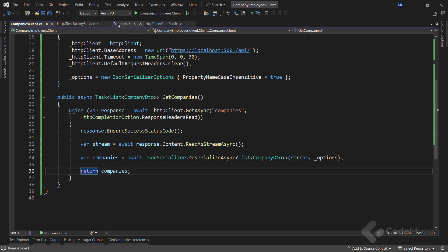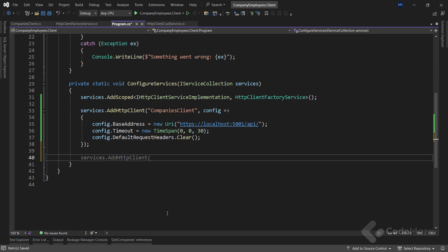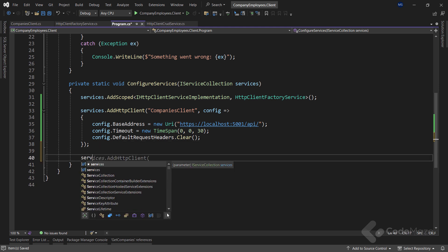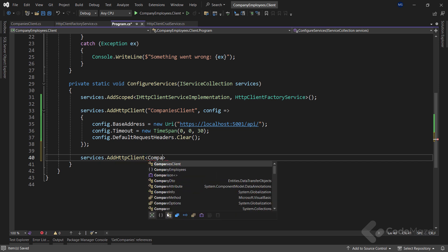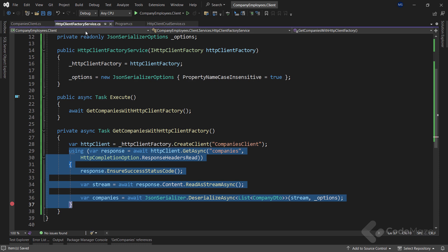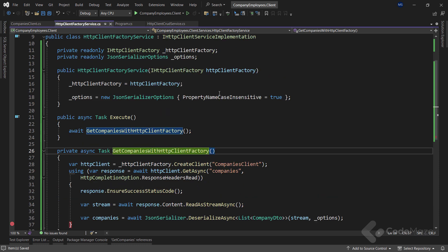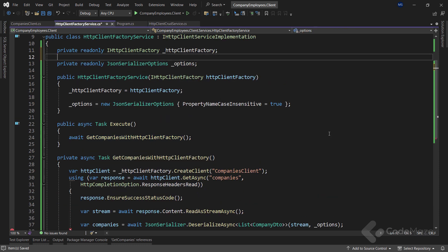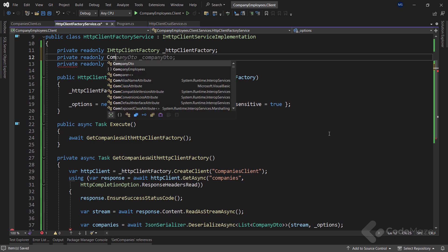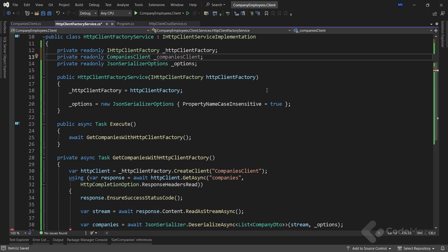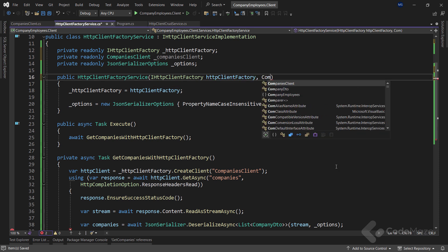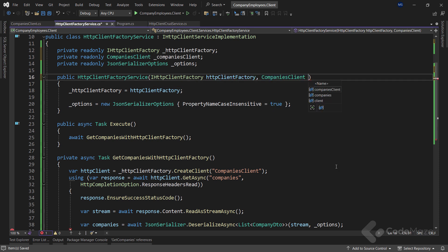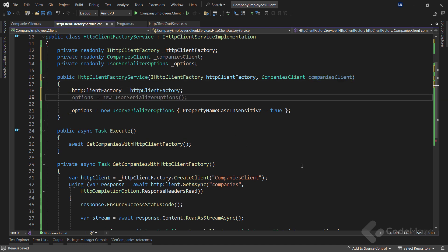And I can register it in the program class by calling addHttpClient one more time in the configureServices method. So we are not using the name, but the type of the client. Now, in our HTTP client factory service, I have to inject the new client. So let's add a new private read-only company's client field named company's client. I also have to add a new parameter inside the constructor of the same type, and finally, to initialize this field.